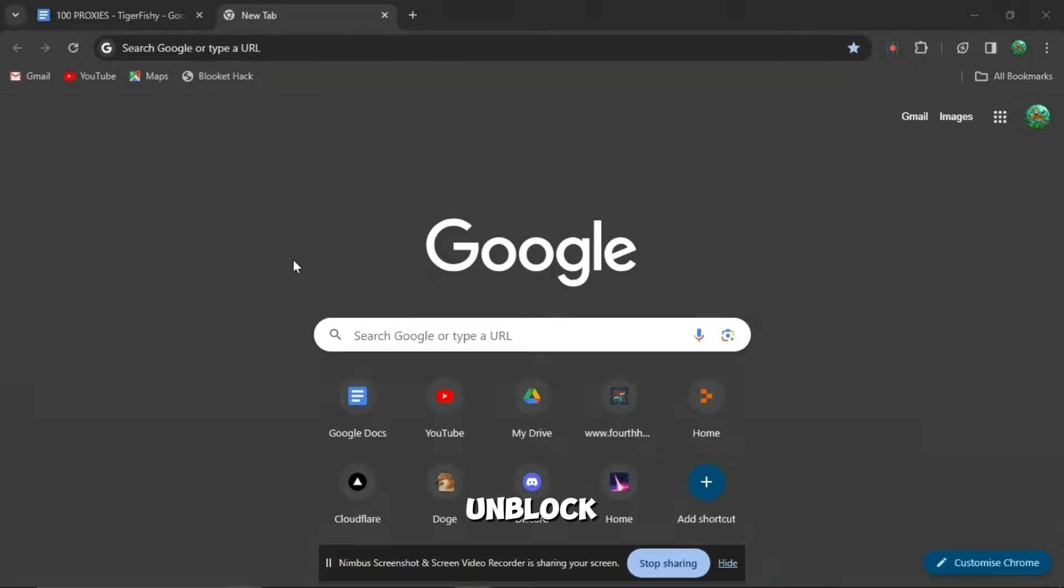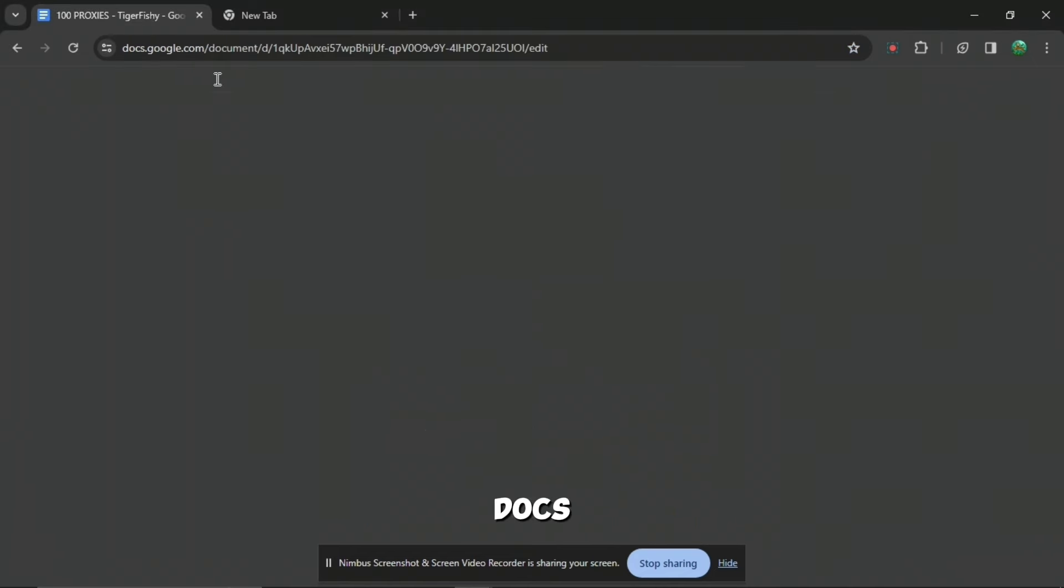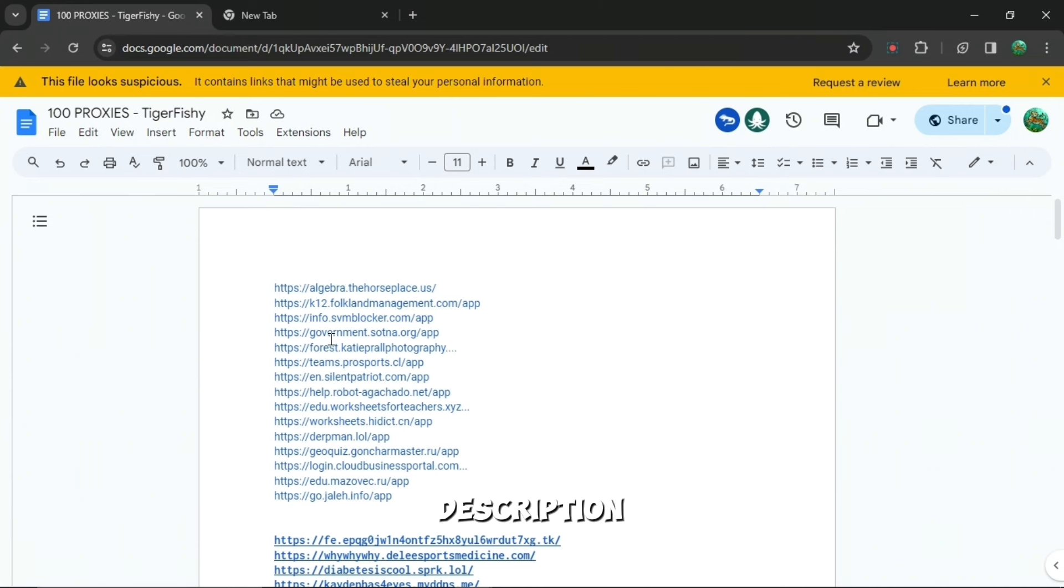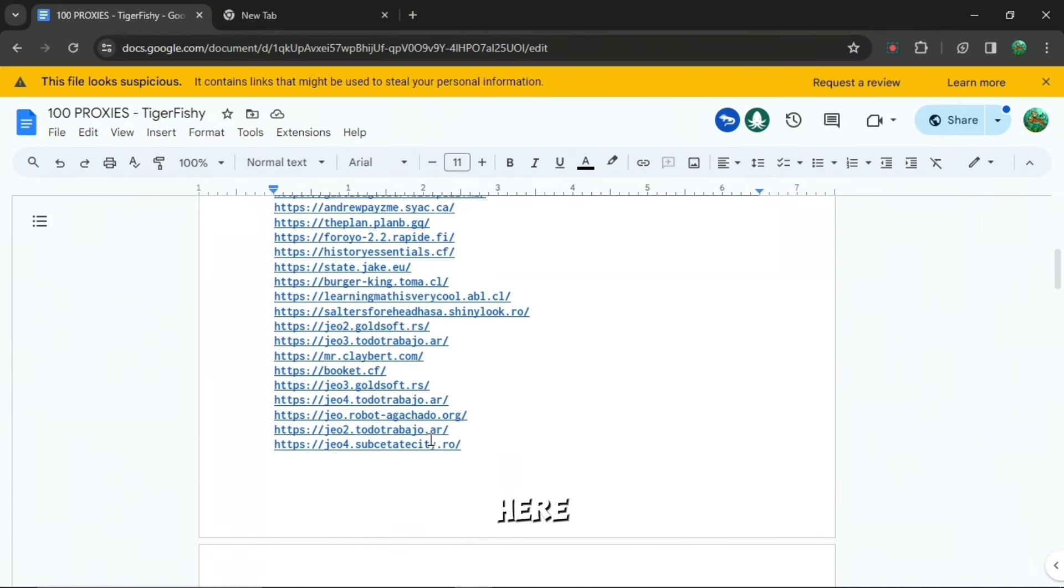If you're annoyed that you can't unblock everything in your school Chrome, I'm going to show you exactly how to do that. First, you're going to want to go to this Google Docs which I made in the description down below. When you press it, it will be redirected to this page right here.